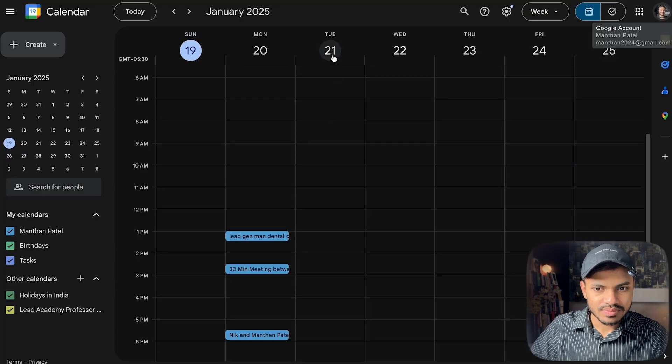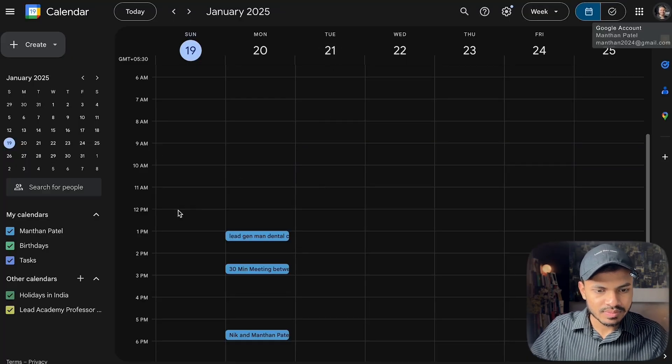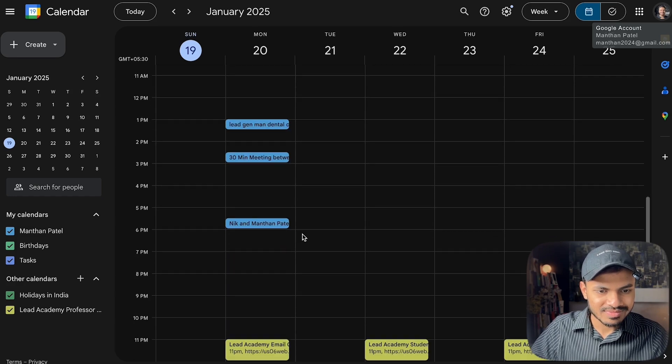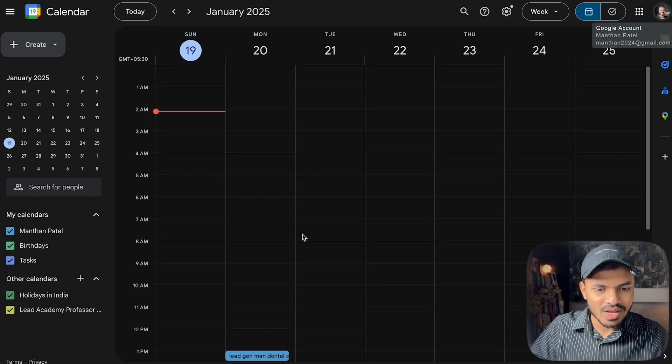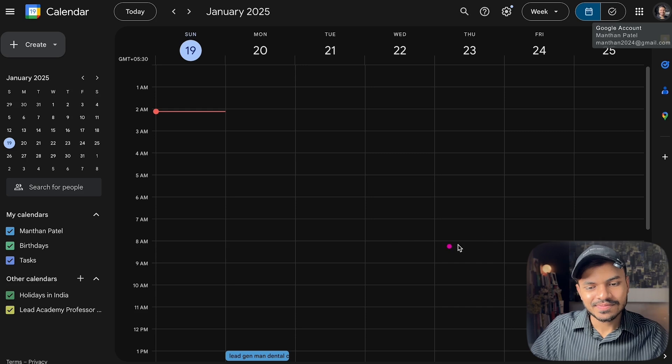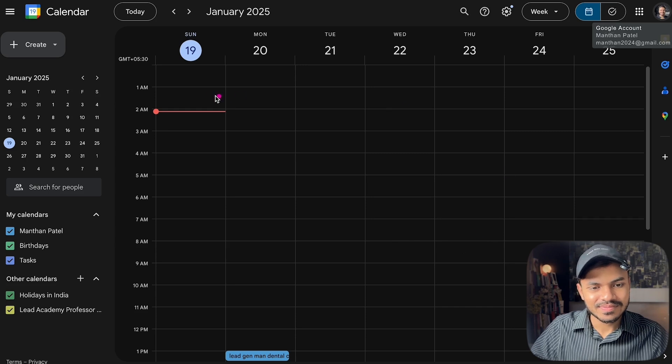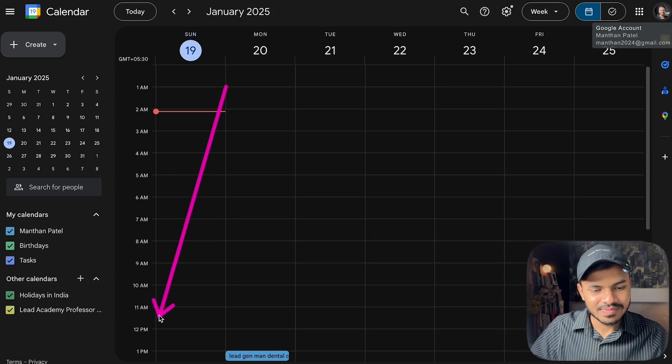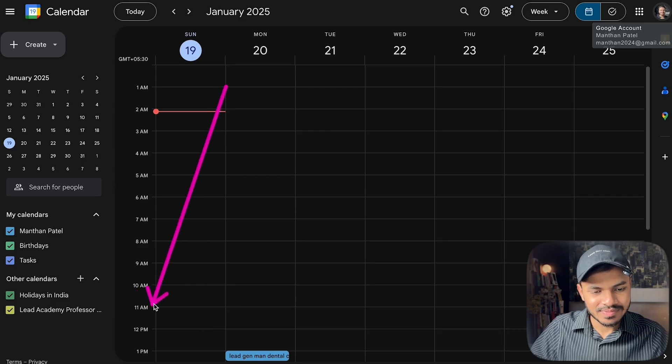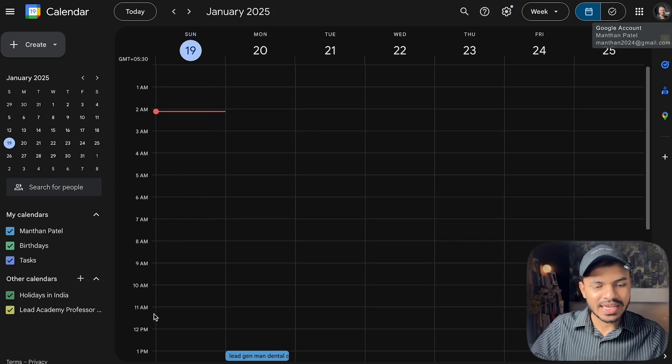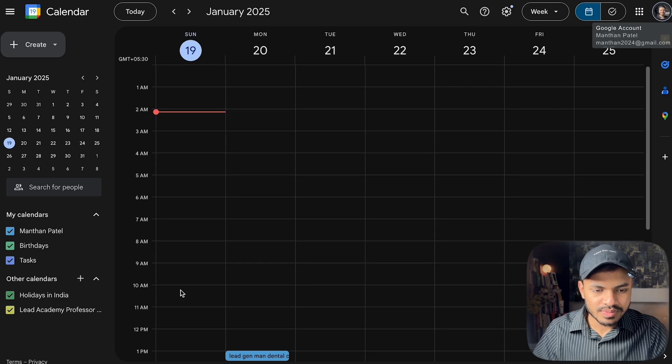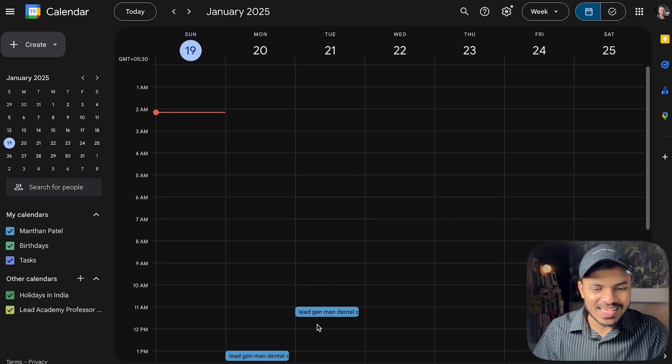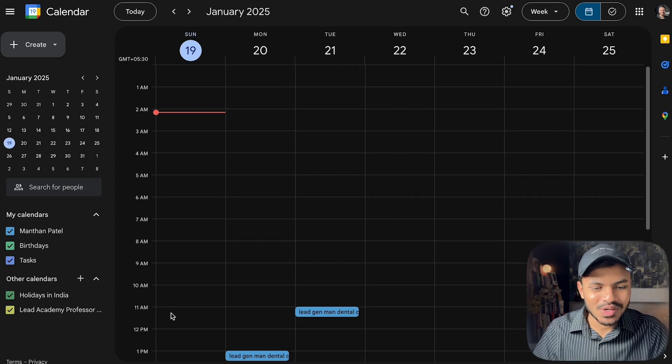We have availability on January 21st between 3:30 AM and 11:30 AM Indian Standard Time. Please let me know your preferred time within this range and I'll book the appointment for you. Can you repeat that time again? Of course, the available time slots on January 21st are between 3:30 AM and 11:30 AM Indian Standard Time. Let me know your preferred time within this range. Let's do it at 11 AM. Your appointment has been successfully booked for January 21st at 11 AM Manthan.